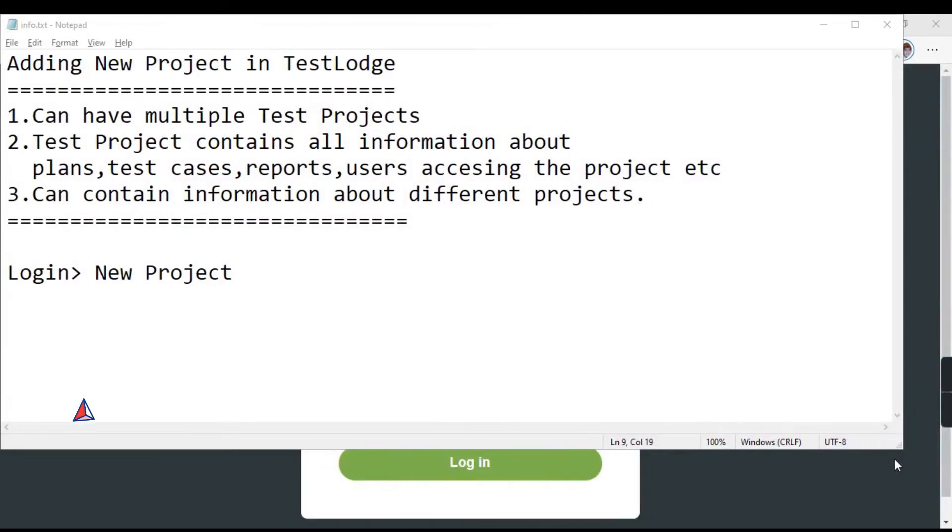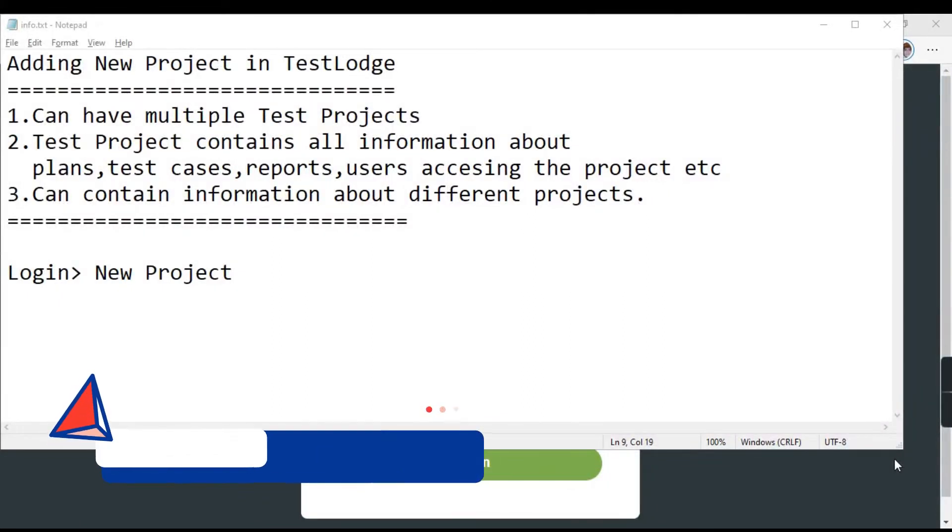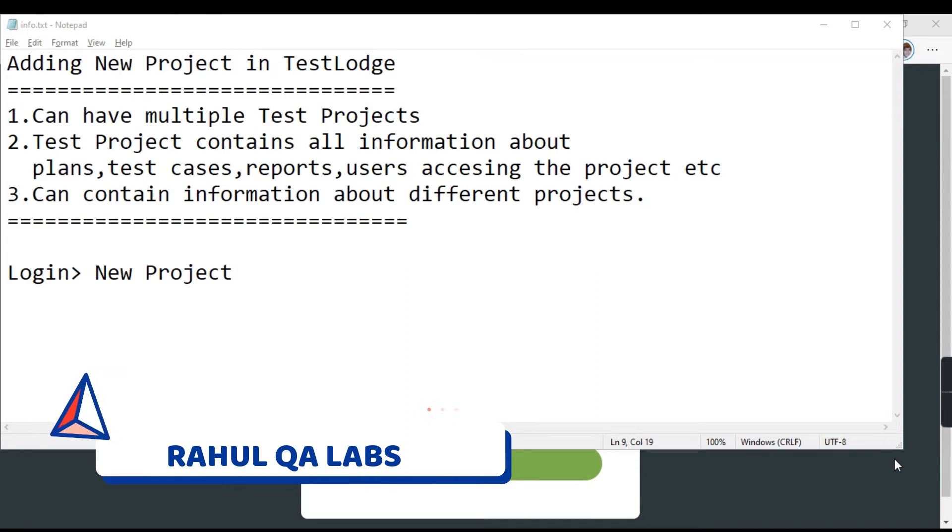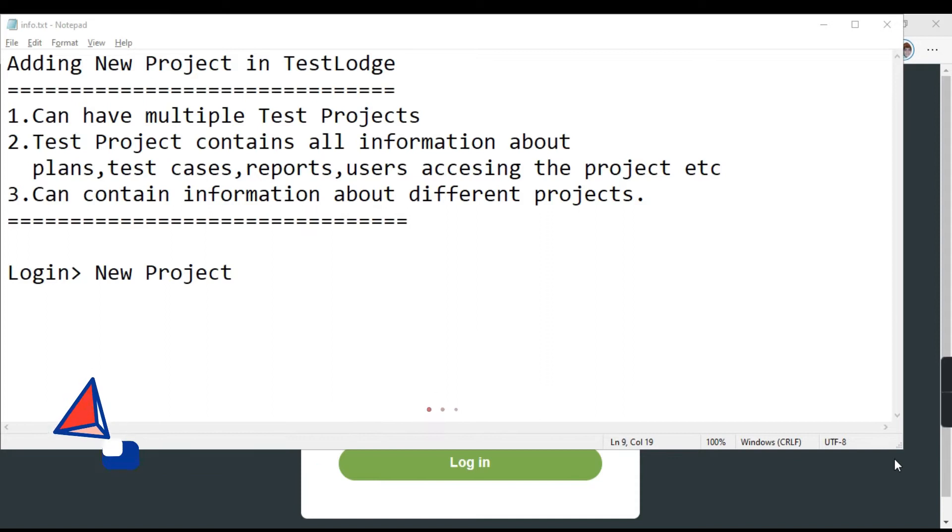Hello everyone, my name is Rahul and welcome to my channel Rahul QA Labs. So in today's tutorial we will be learning how we can add projects in TestLodge or how you can create a new project in TestLodge.